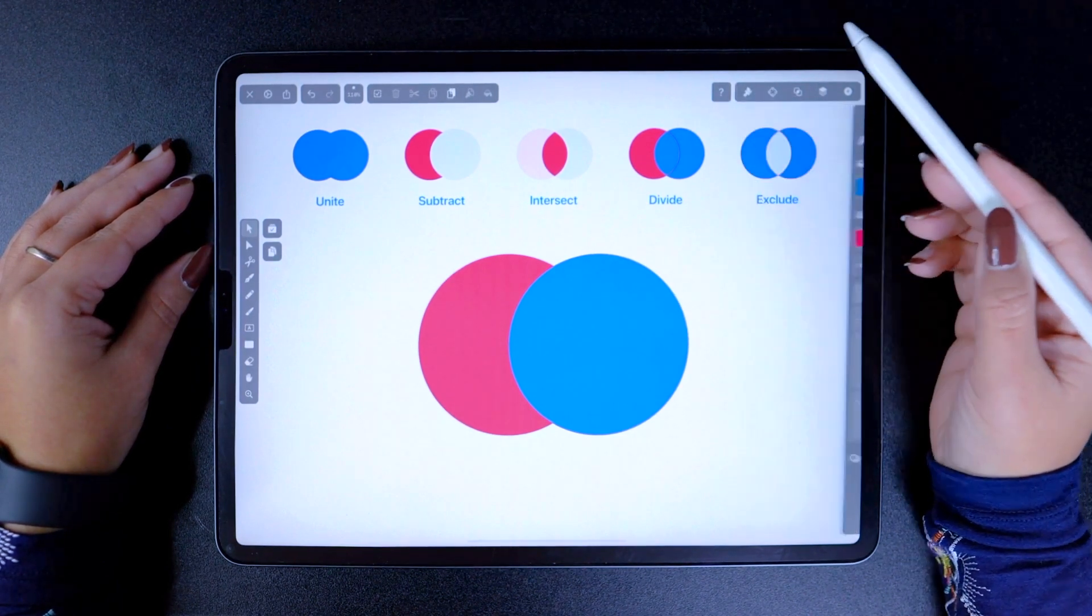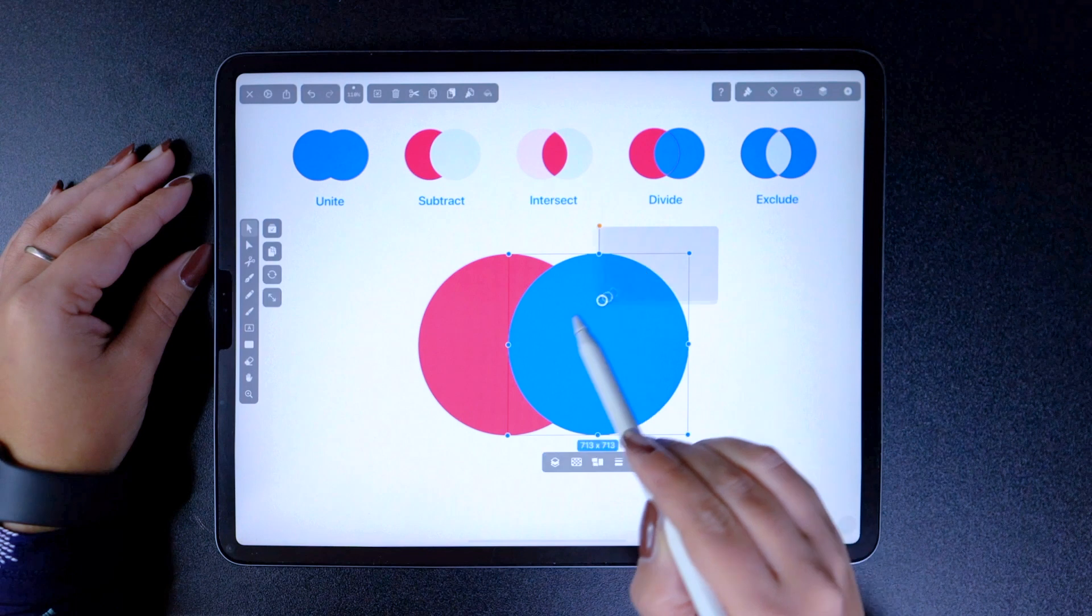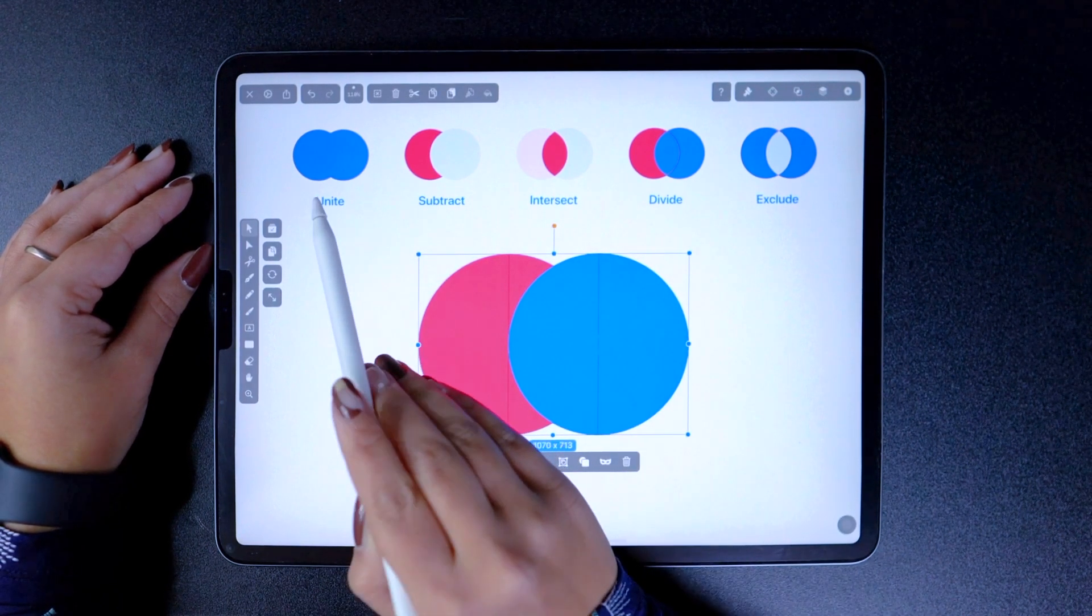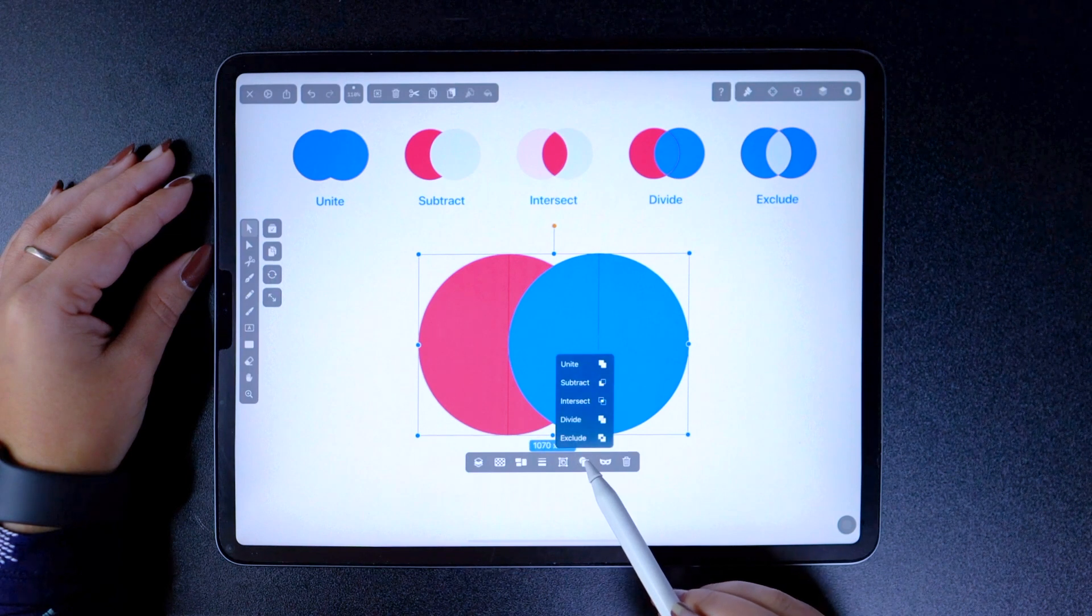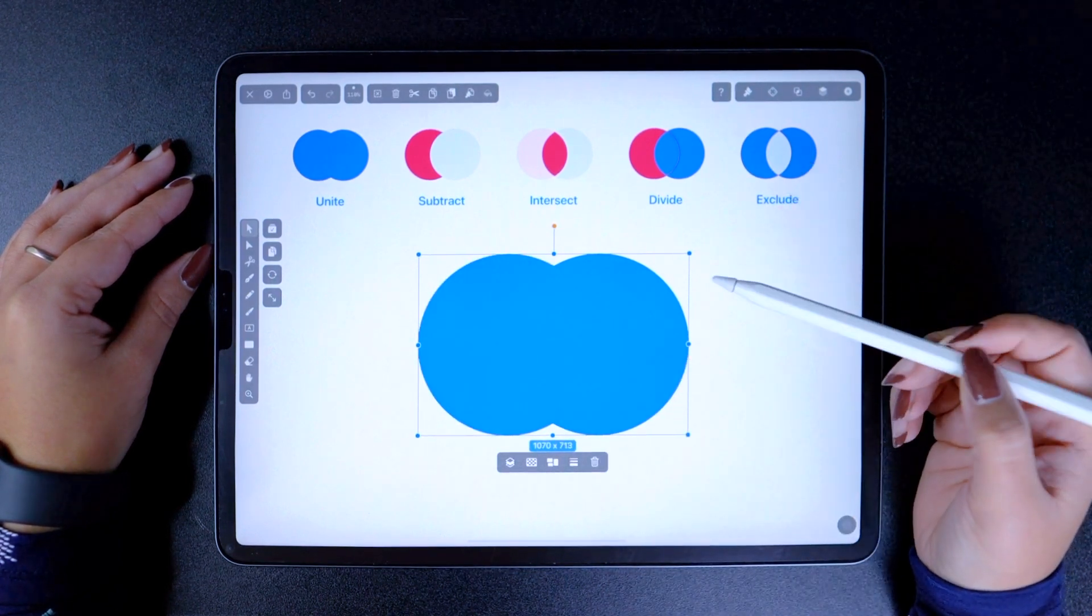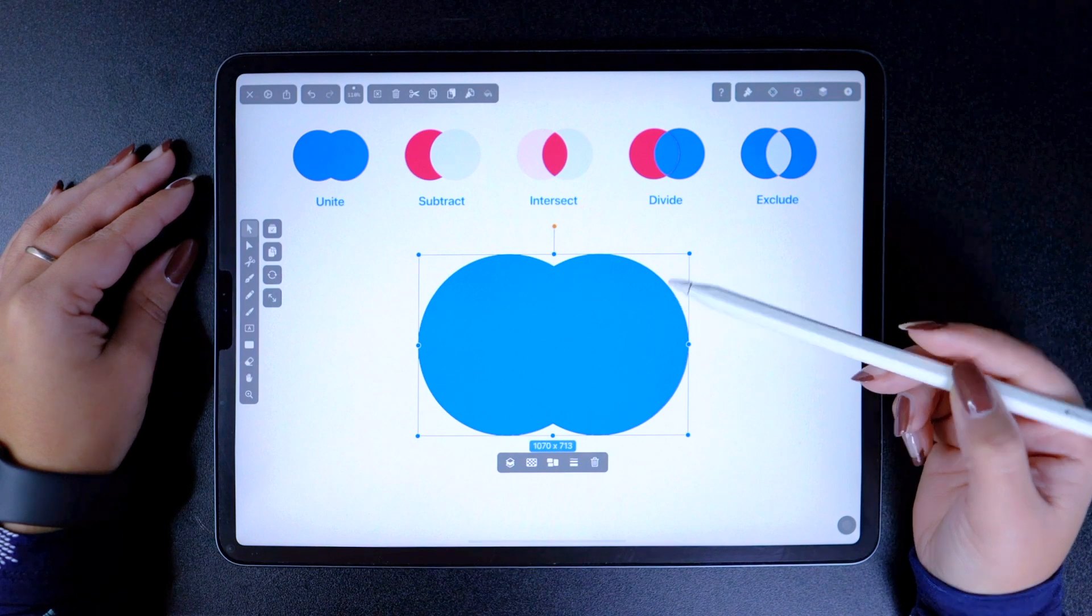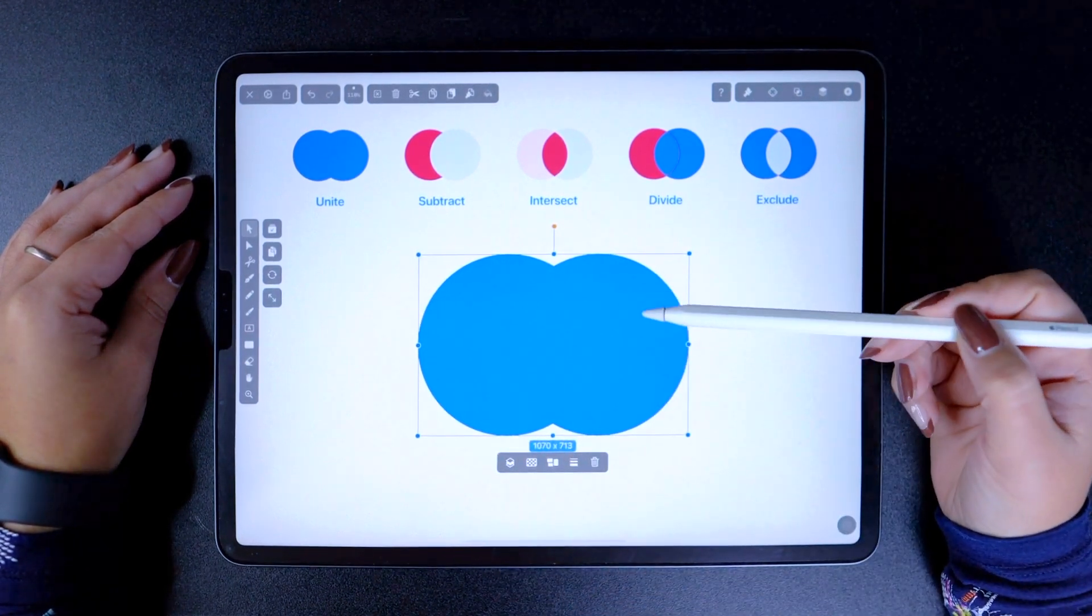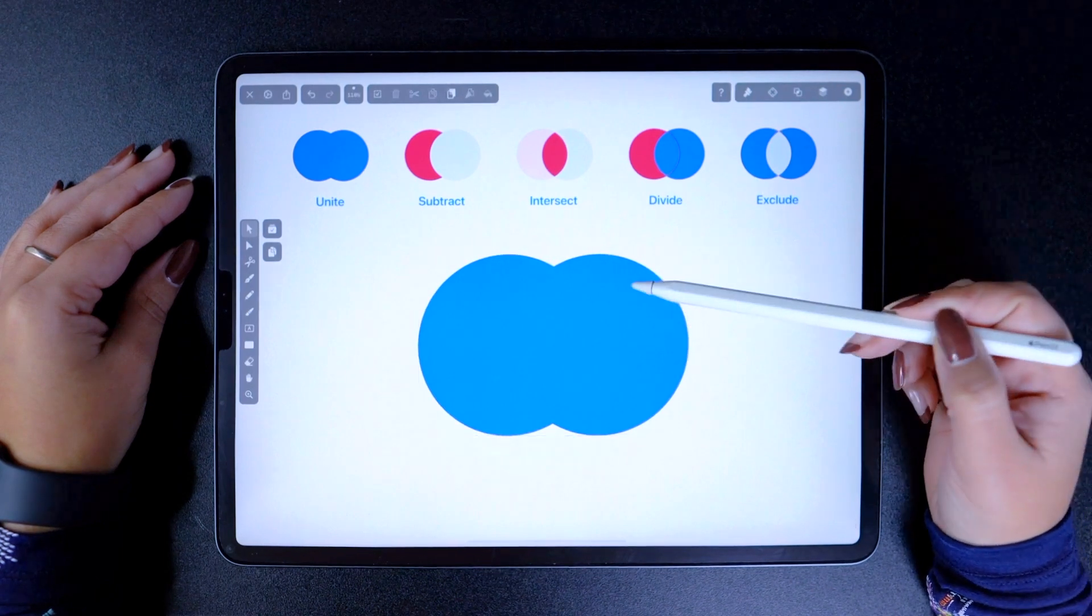I'll select my two circles first, and we'll start off with Unite. Unite is the first function, and a very common one as well. And it does what it says in its name. It unites two or more shapes into one. Bear in mind that the shape on top is going to dictate the properties of the resulting object, like the color in my case.